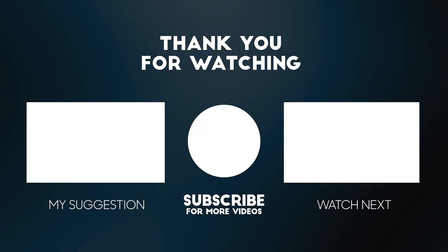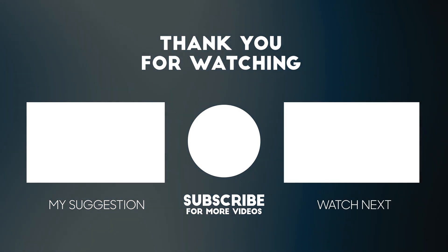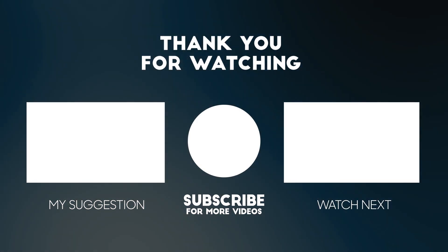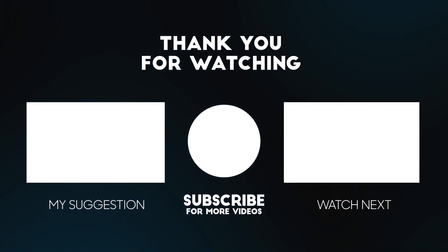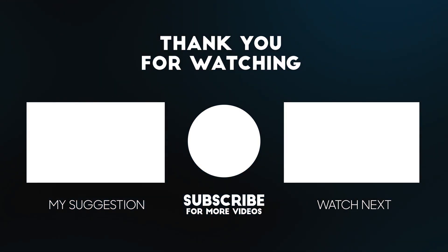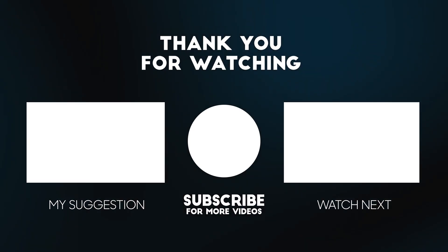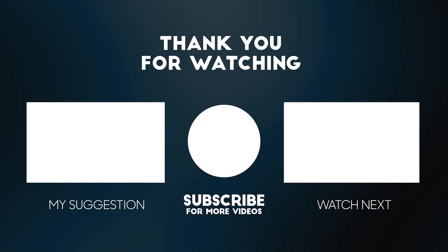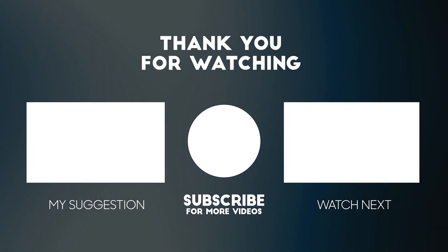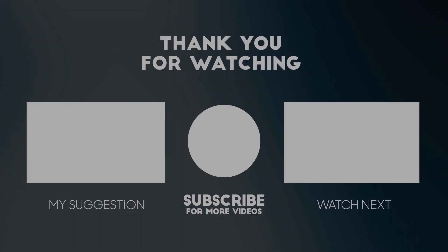All right guys, if you love what I do, please support my channel. You can get this template from the link below. I hope you learned something in this video, so you can check more videos here. Thank you.